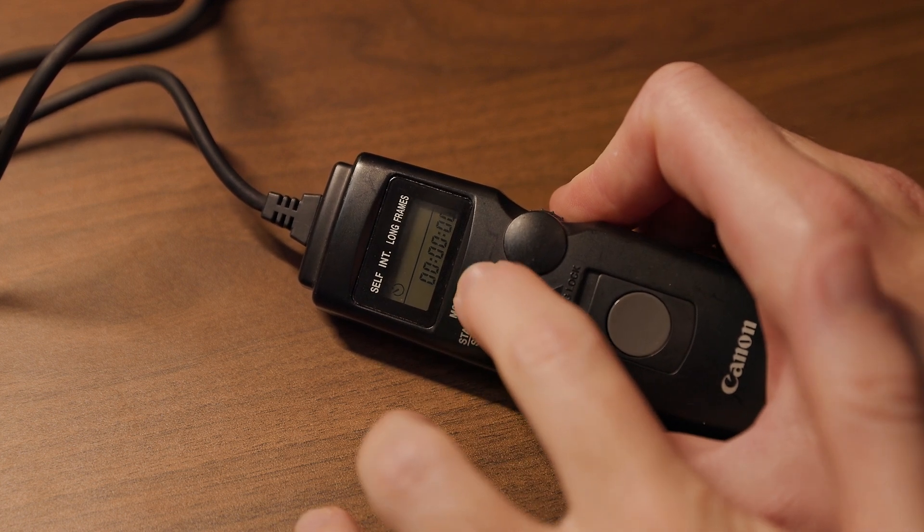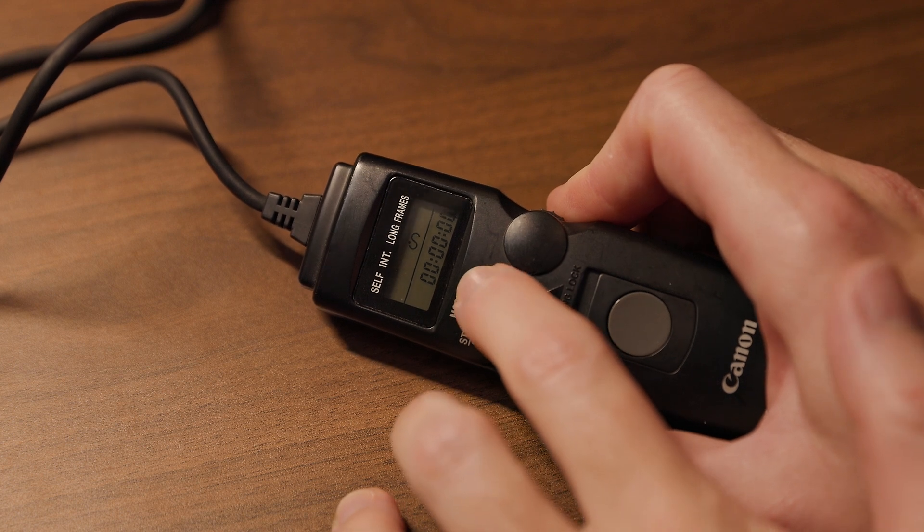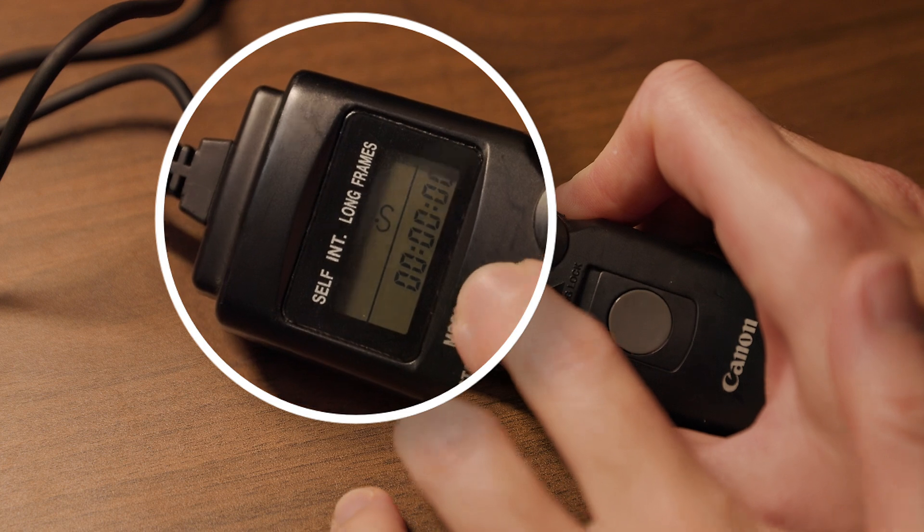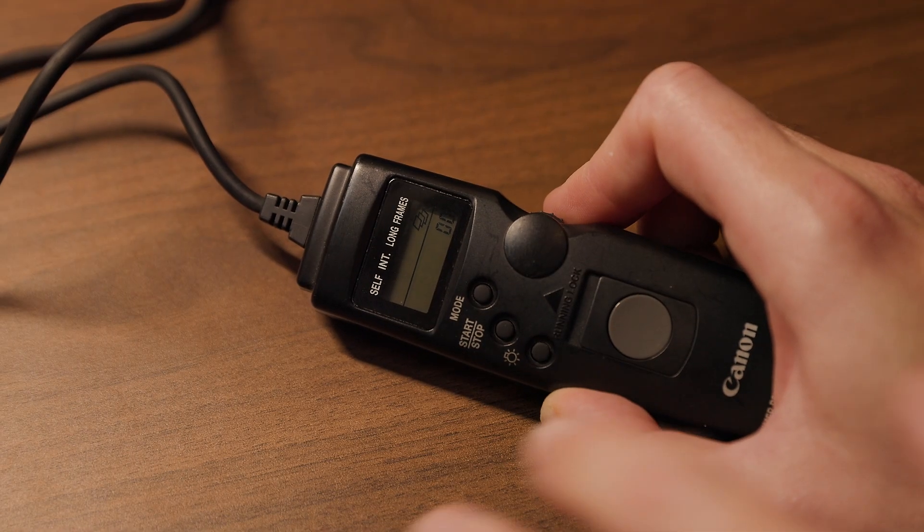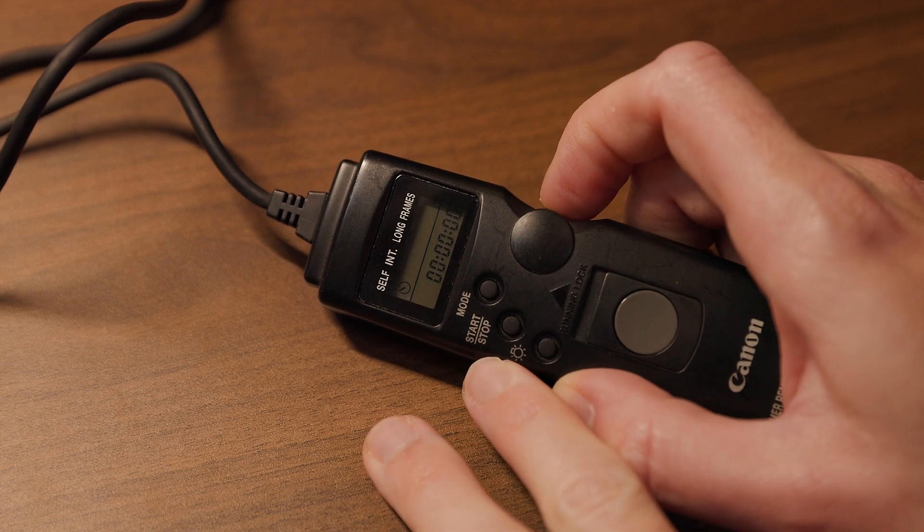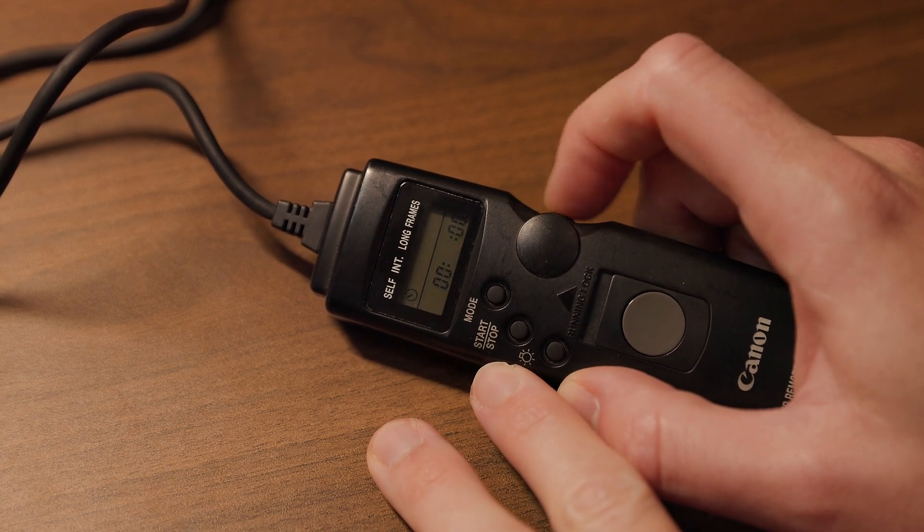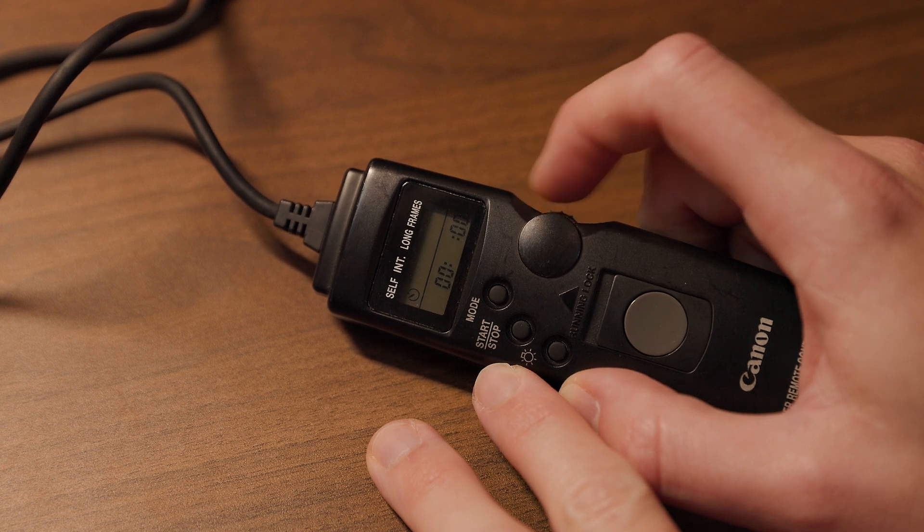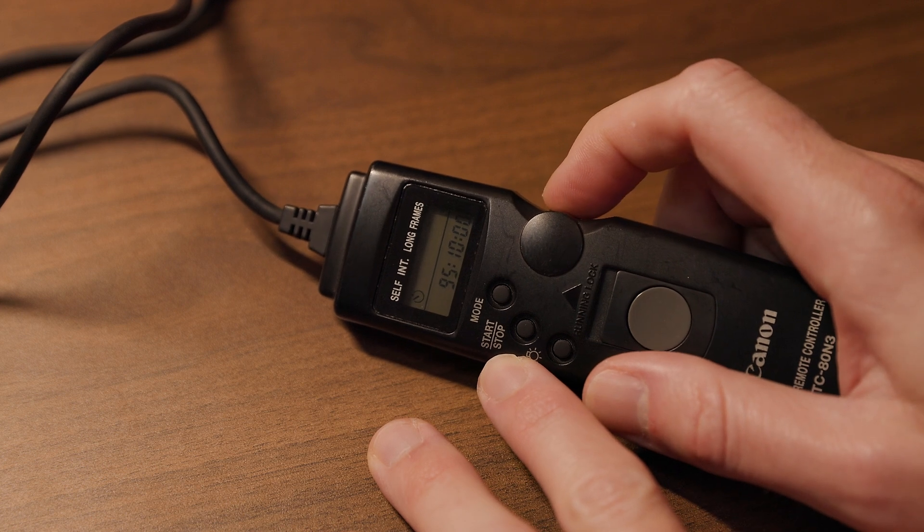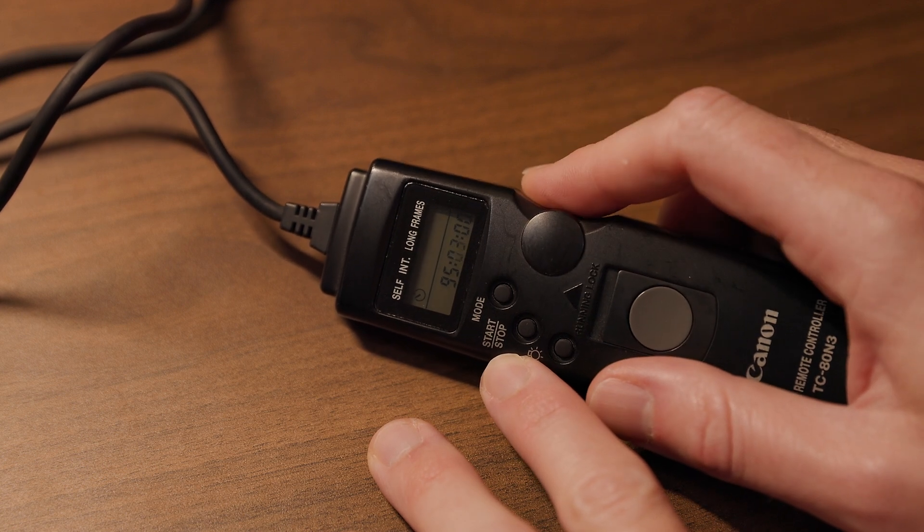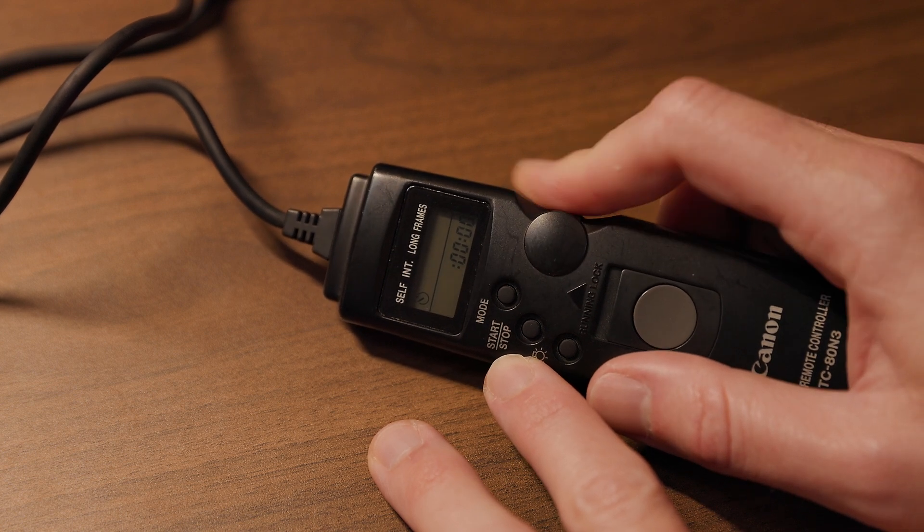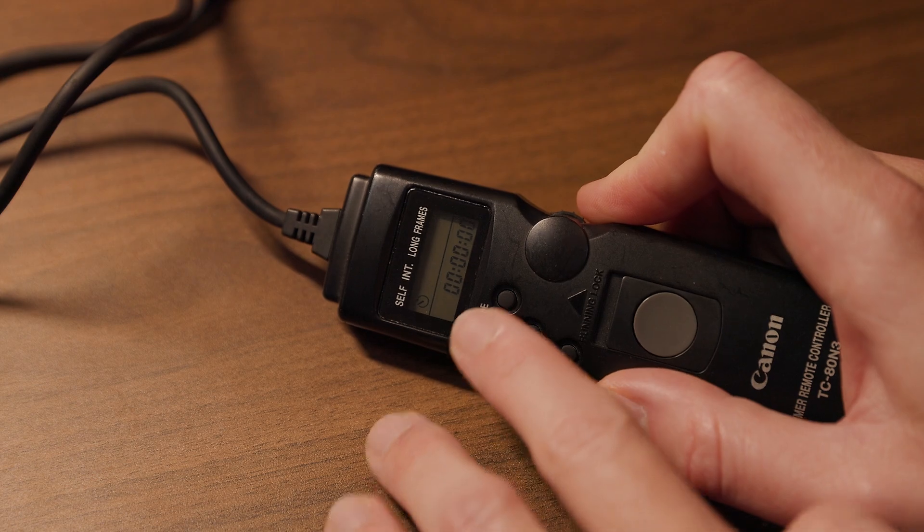You step between these timers or settings by pressing the mode button on the TC80N3, and the currently selected timer or counter is indicated by an icon being displayed under the text label. If you want to add a delay to the start of your time-lapse sequence, press the mode button until self is selected and the time icon is displayed under the self text. Then set the delay time you want. Times are set by pressing in on the dial on the side of the remote release to step through seconds, minutes, and hours respectively, and then rotating the dial when the respective element is selected to change it to the time you want.